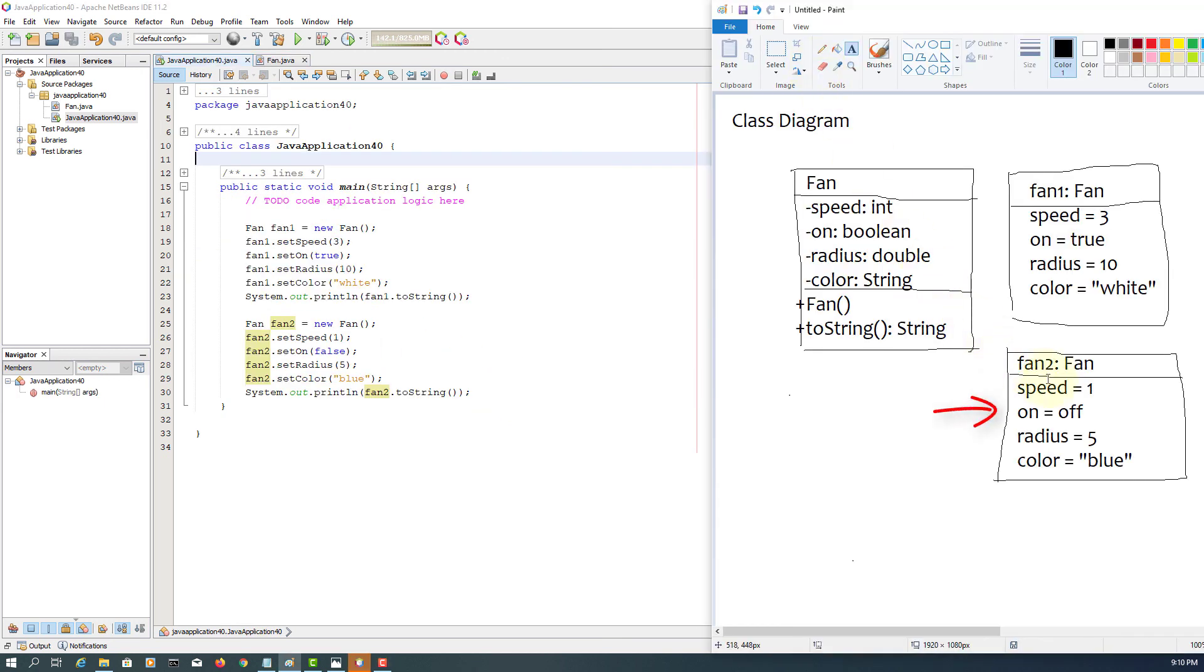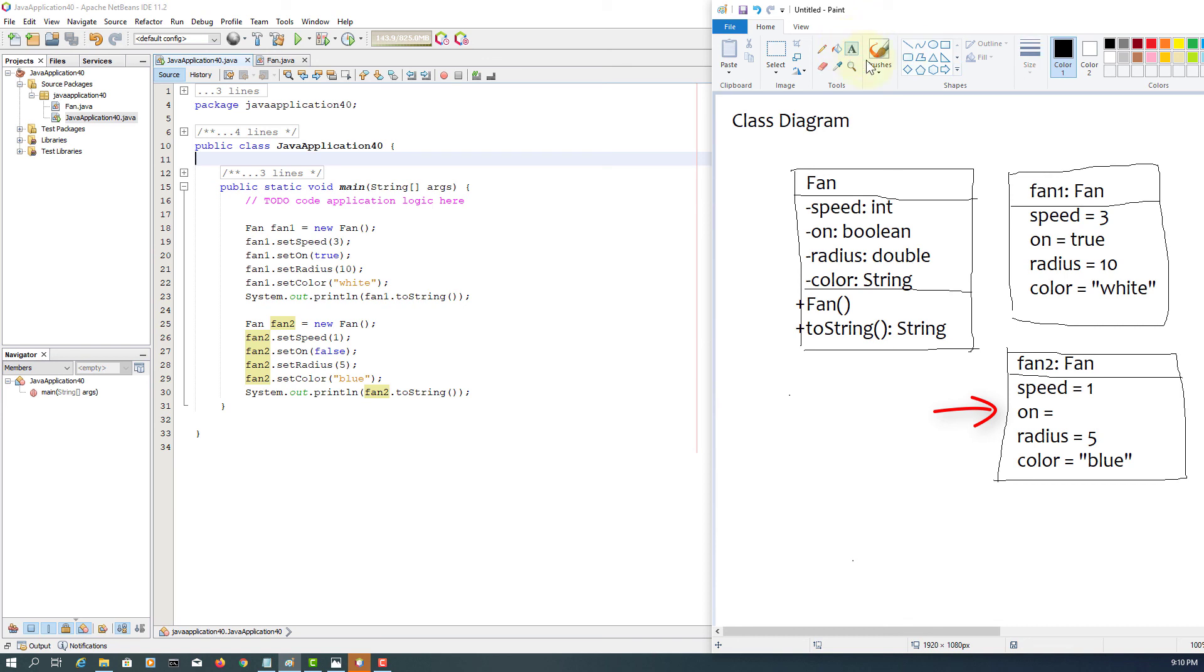There's a mistake on fan two. If you look at the on, should be false according to the description. It says false. Thank you.